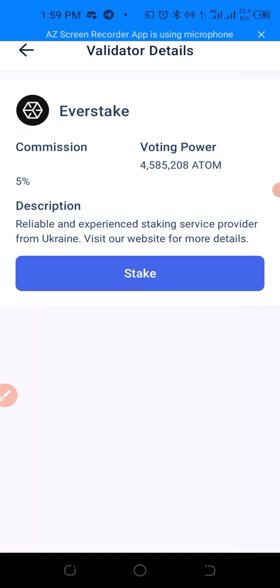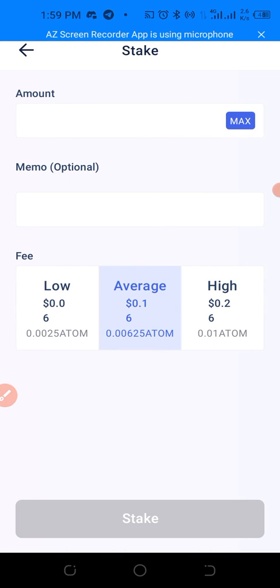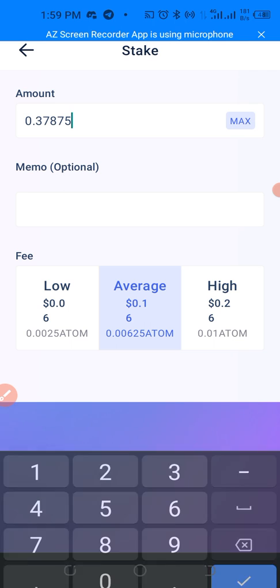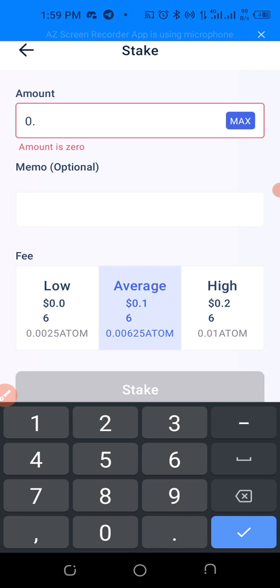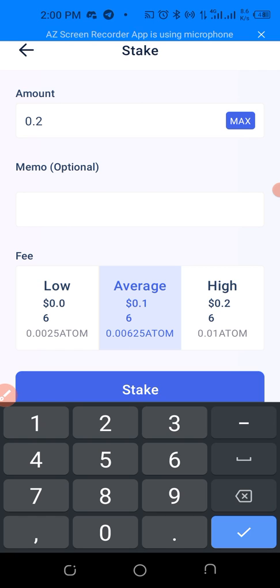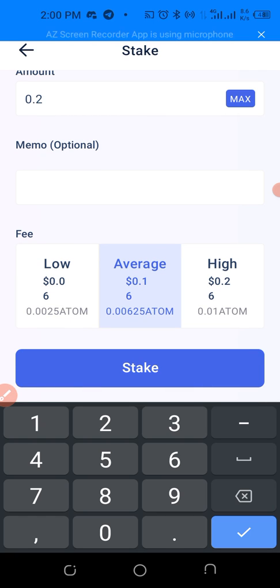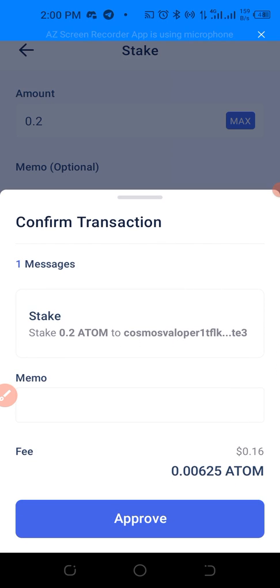We're just going to click Stake. For the amount, we won't click max because we still need some for gas fees. Let's enter 0.2 ATOM. There's no memo. The gas fee is on average 0.06. This transaction is going to cost 0.16 dollars. Let's confirm the transaction and approve.